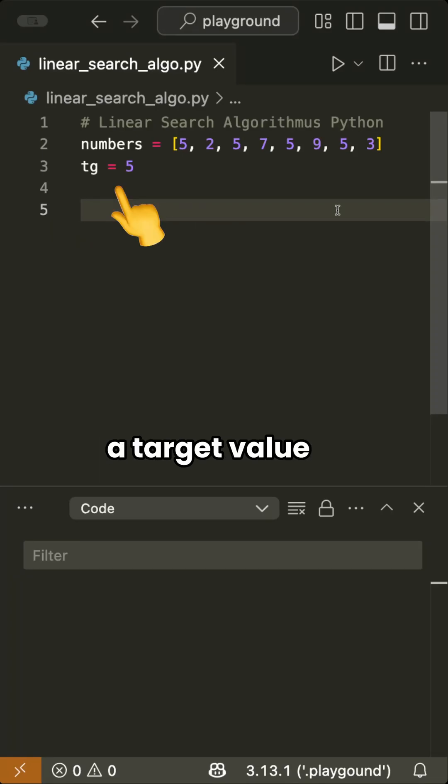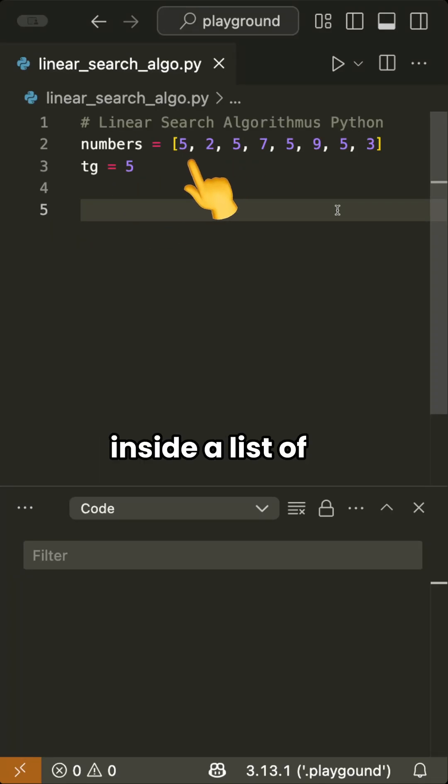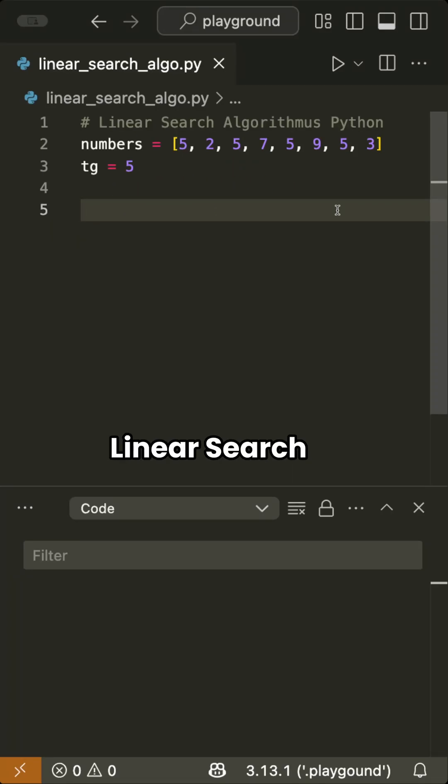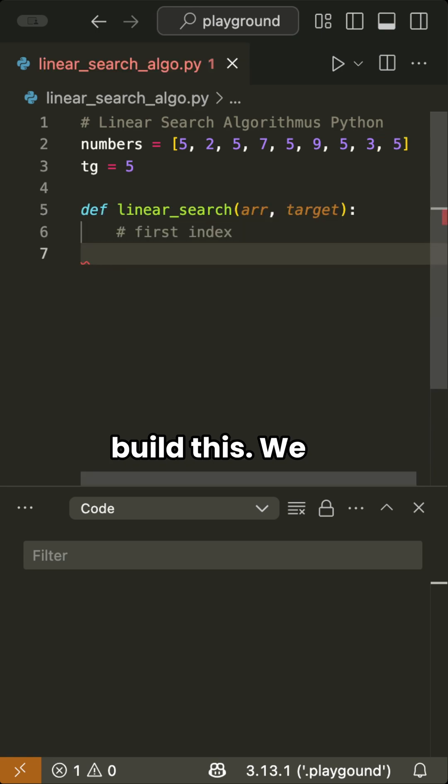To find the index of a target value inside a list of numbers in Python, we can use a linear search algorithm. Let's build this.